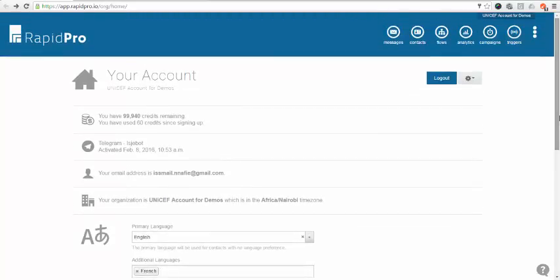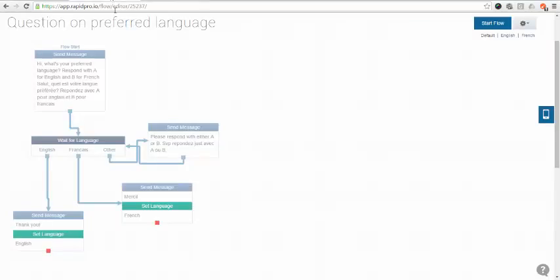Now the second step is to know the language of preference of your contacts. And this is something you can do by just asking your contacts. For instance when they register one question you can include is what their preferred language is and you store them.